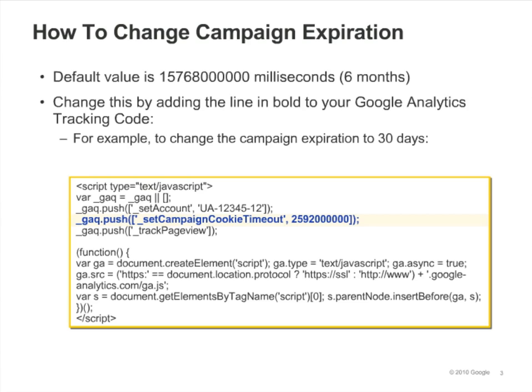For example, let's say that you want to set a campaign length of 30 days. To figure out the number of milliseconds that is, type '30 days in milliseconds' into Google Search. The search engine will give you the answer, which you can plug into Set Campaign Cookie Timeout.